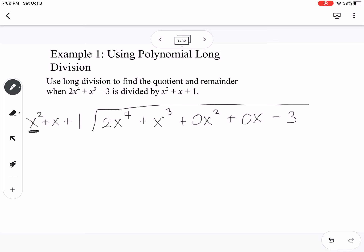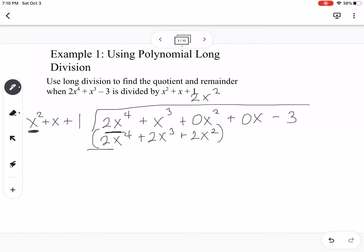I look at the x squared and the 2x to the 4th, and I say: x squared times what gives me 2x to the 4th? That would be 2x squared. I line it up with the x squared term, then multiply. 2x squared times x squared is 2x to the 4th, times x is 2x cubed, times 1 is 2x squared. Then I subtract — those first terms cancel, giving me negative x cubed and negative 2x squared, then bring down 0x.